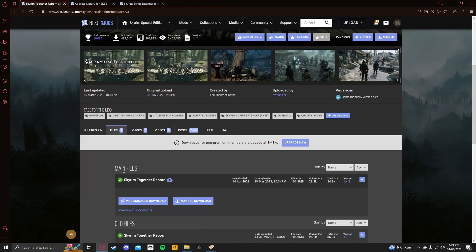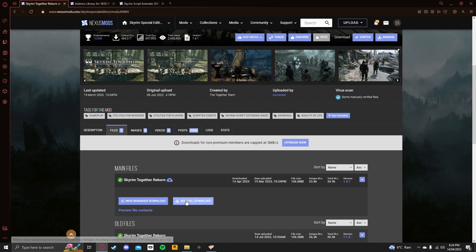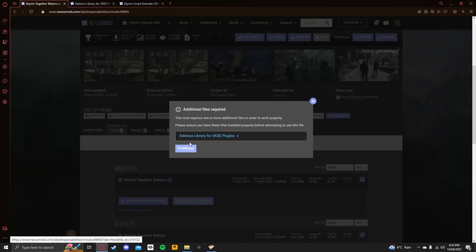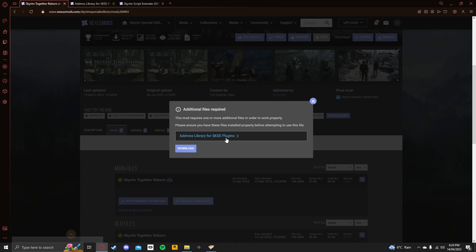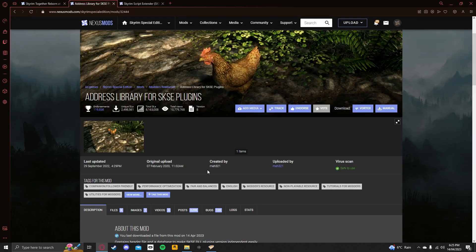You want to go to Files, and after that, you want to click on Manual Download. Now, it will ask you to install address libraries for the SKSE plugins. When you click on that, it will take you to this link here.